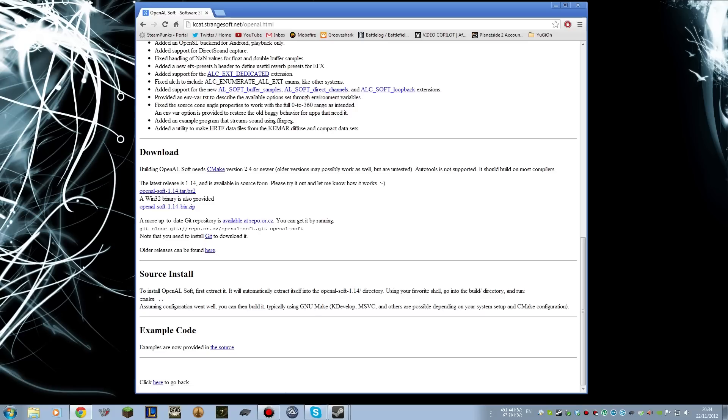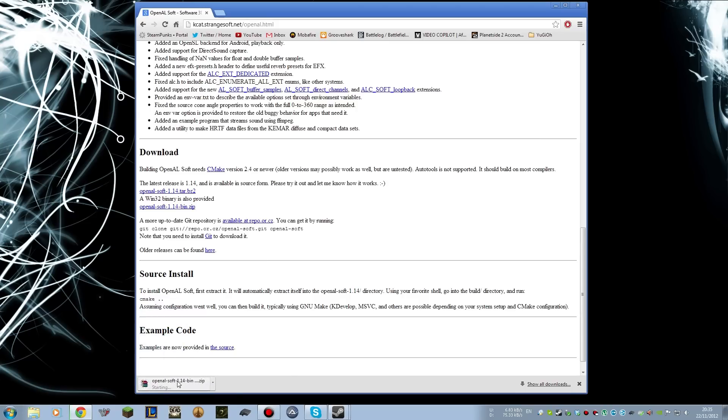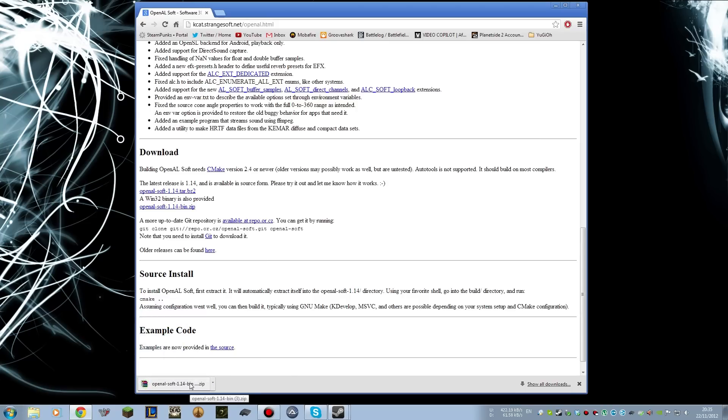All we're interested in here is the Win32 binary. If we click on that zip file, it's going to start downloading immediately. I'll put a link to that down in the description as well, so you can just grab it straight from there.